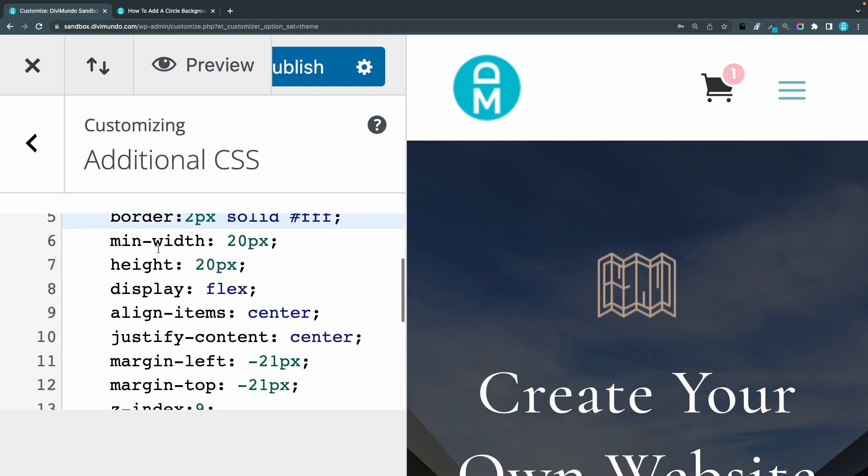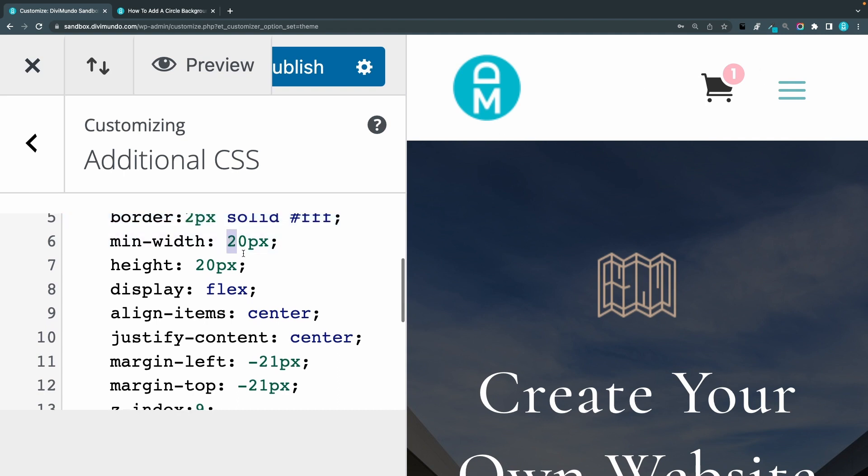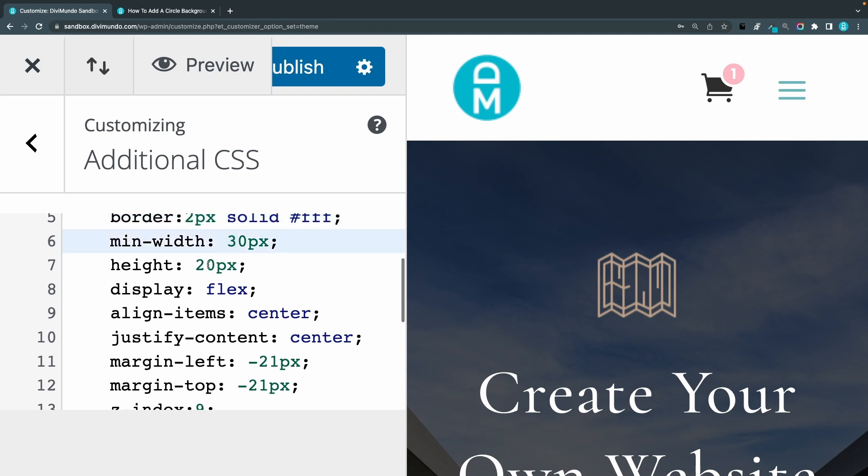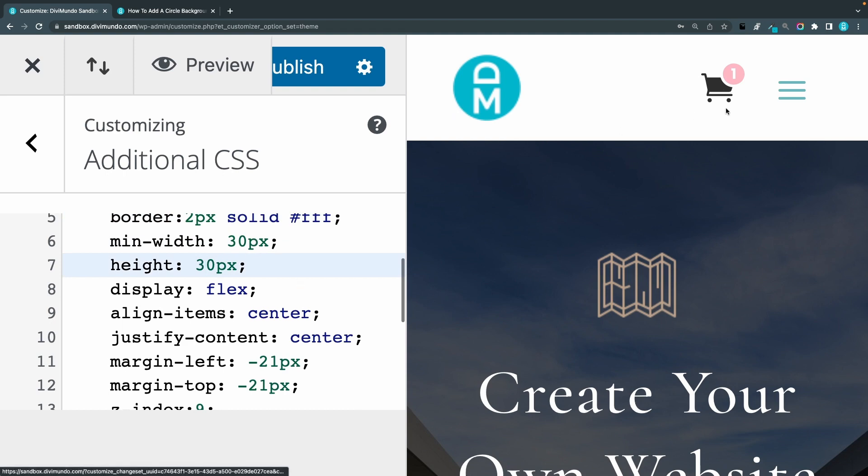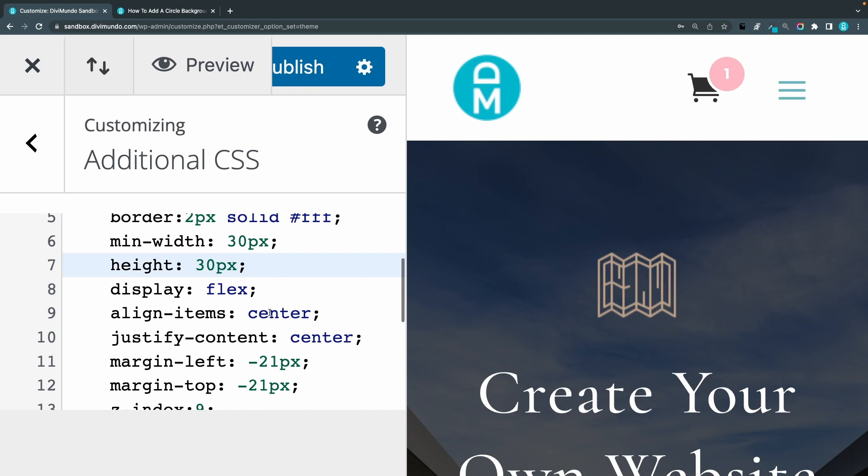But I kind of like the border so I will just add it again. There we have it. You can change the height and the width of this circle. So maybe I can make it 30 times 30. You want to have the same height and width in order to have it round.